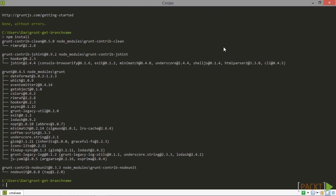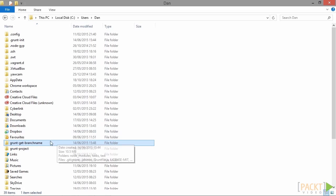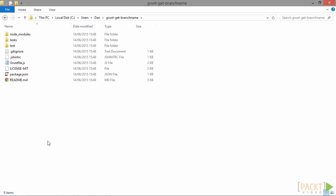So let's take a quick look at what has been installed. We can see that we have a node_modules folder. That will contain all of the node modules that we're going to use in this project. We also have a tasks directory. And that is where the task for our plugin will reside. And we have a test directory which will contain the unit tests for our task. We've also got some other files like a git ignore file. There's a jshint file. We have our grunt file.